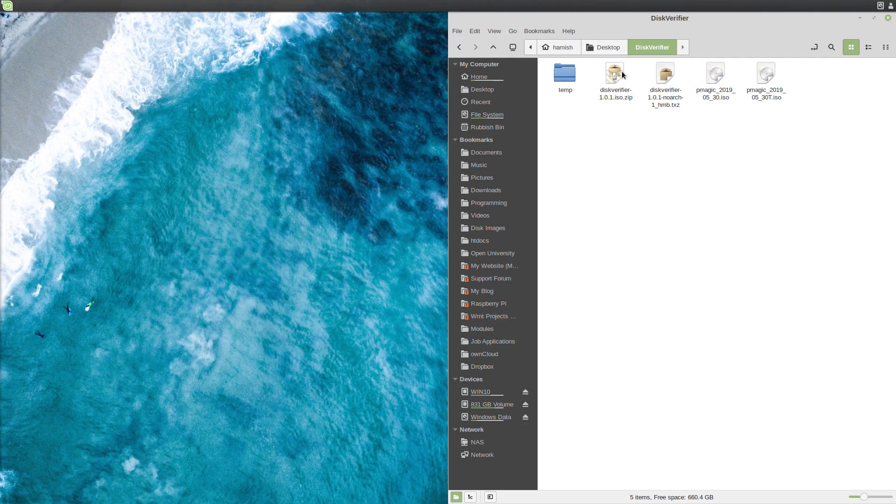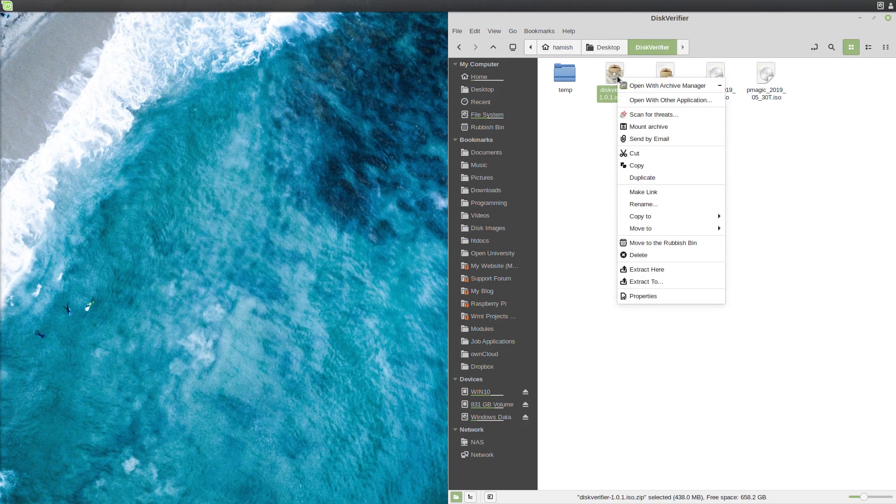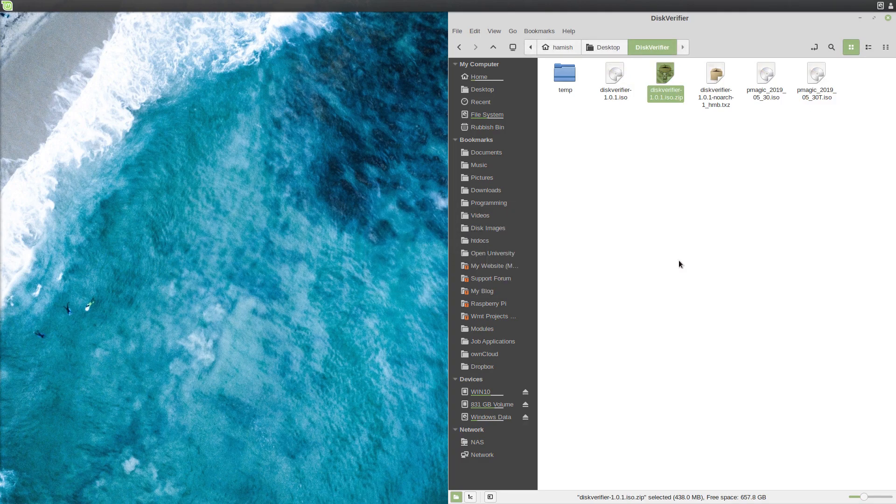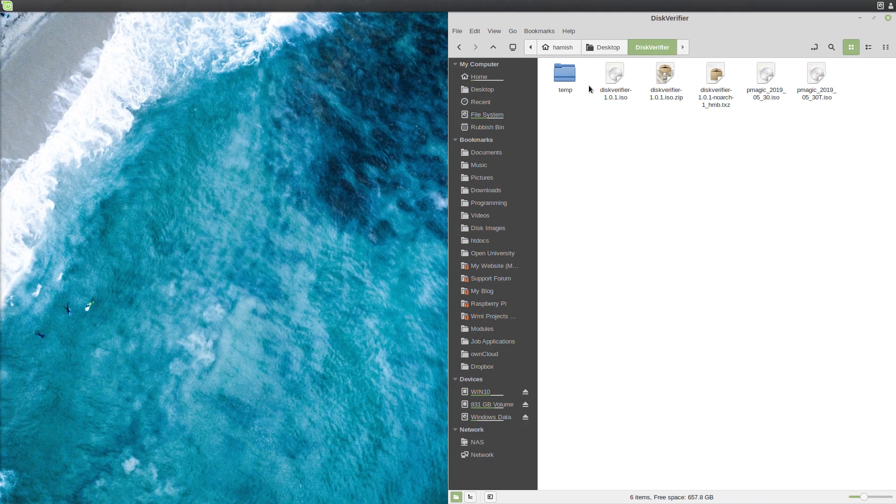So you'll download the zip file which you need to extract, which shouldn't take long because it's not too big. Here we go. So you're left with this ISO.